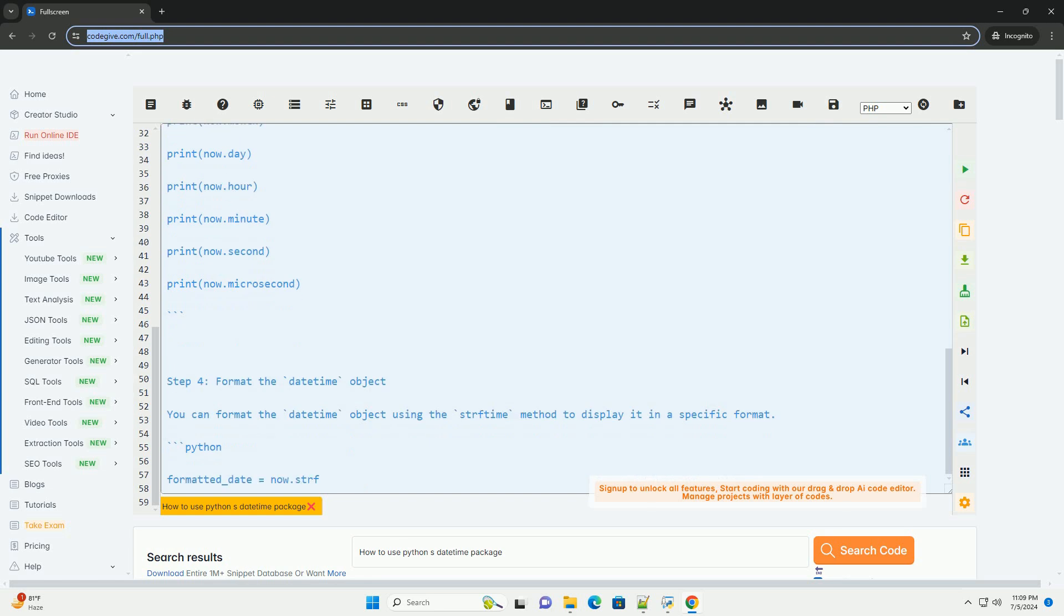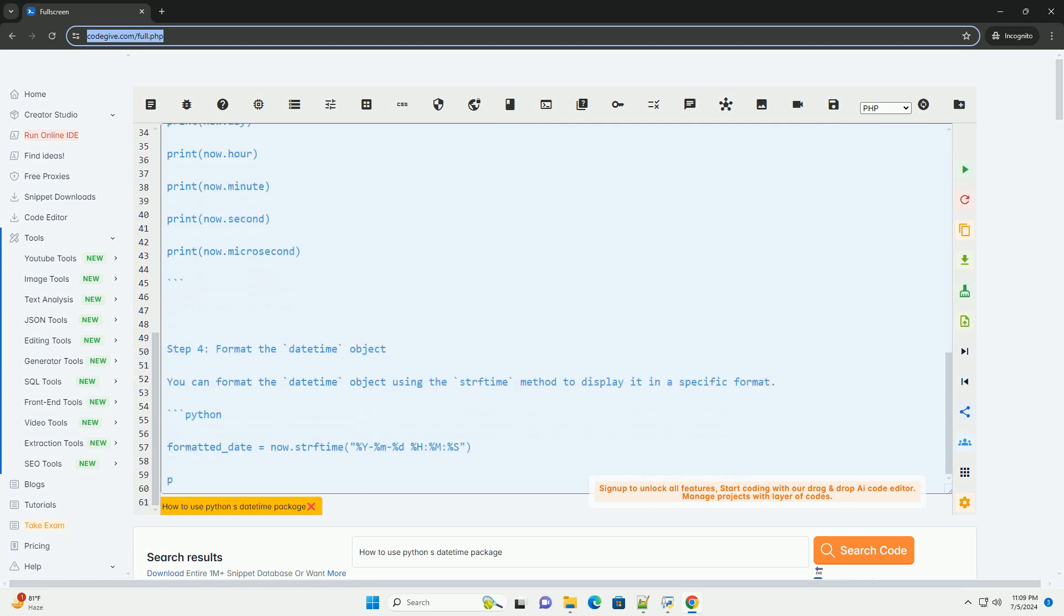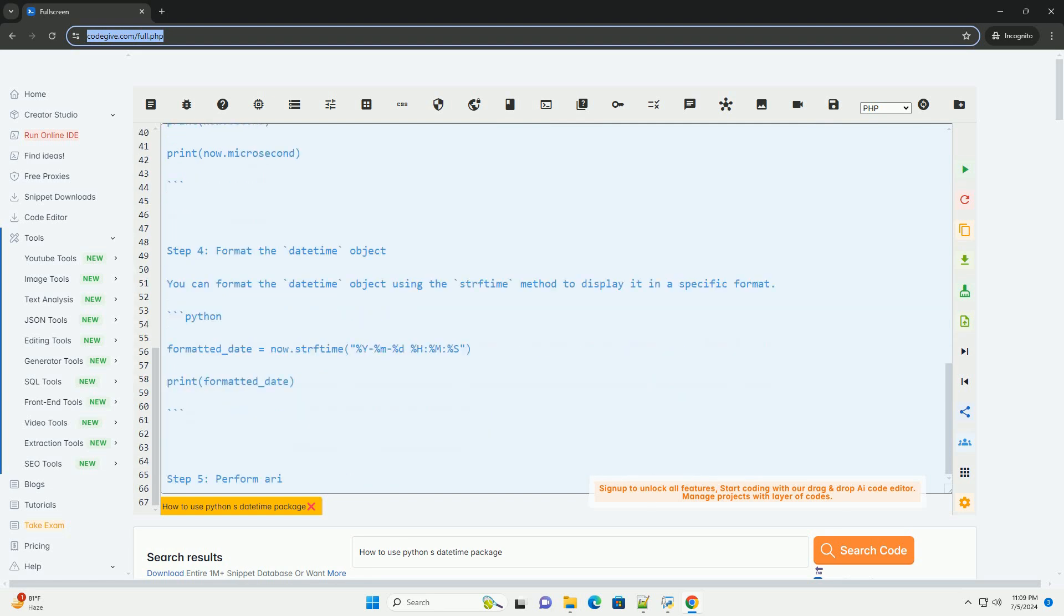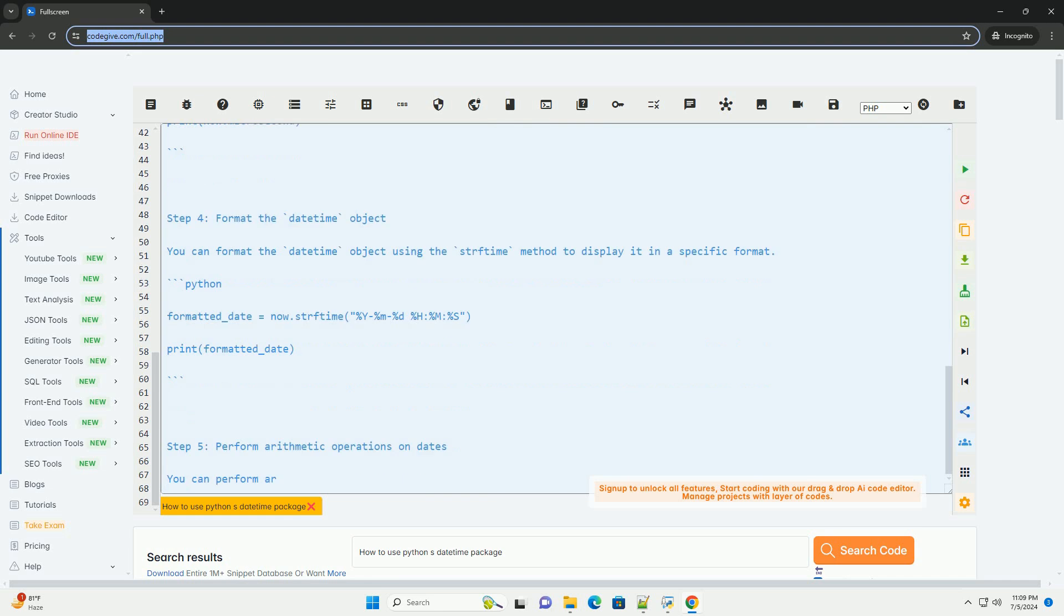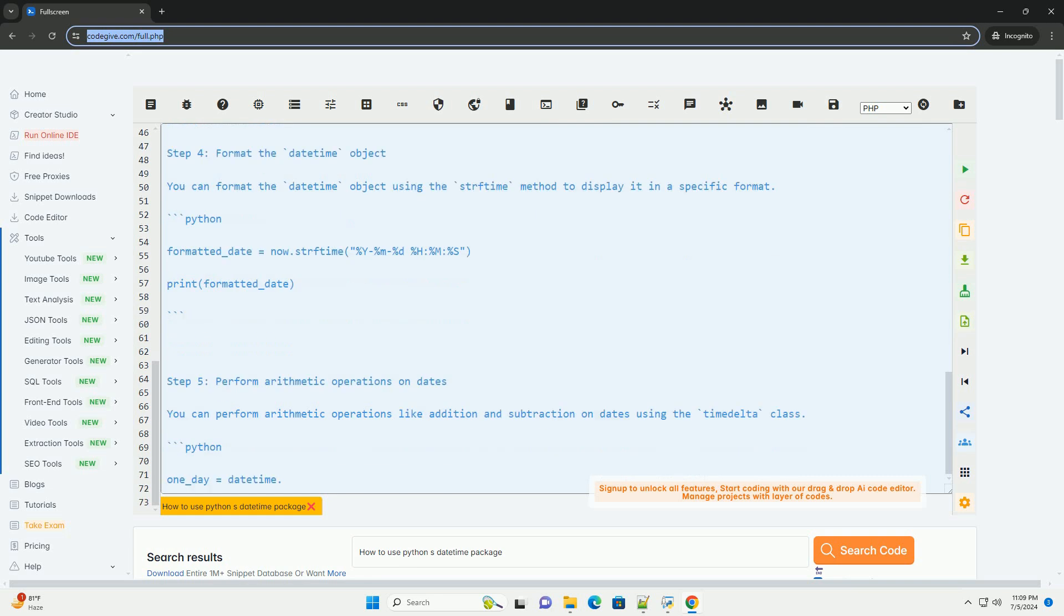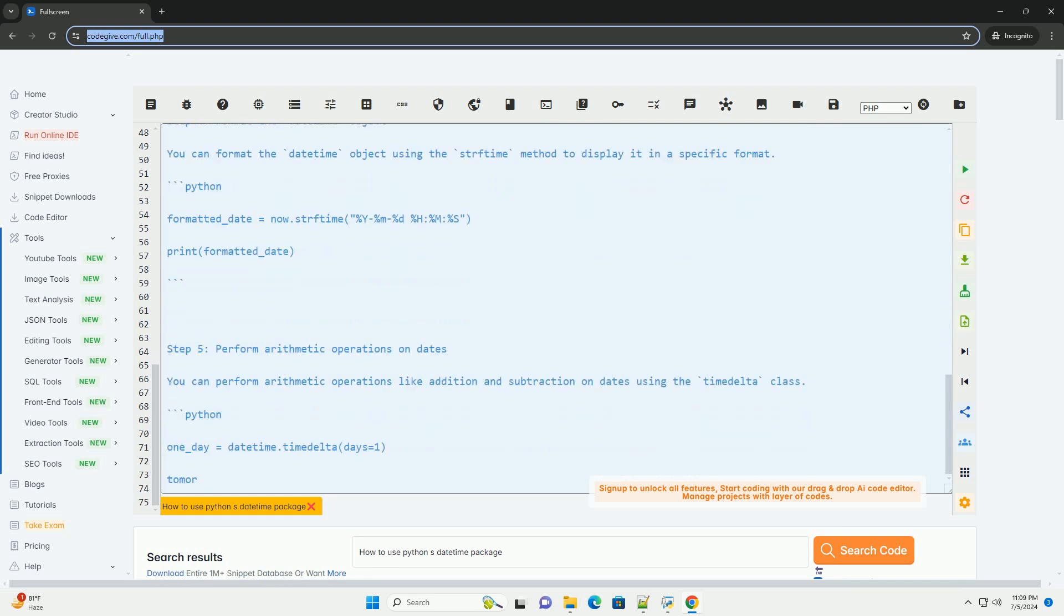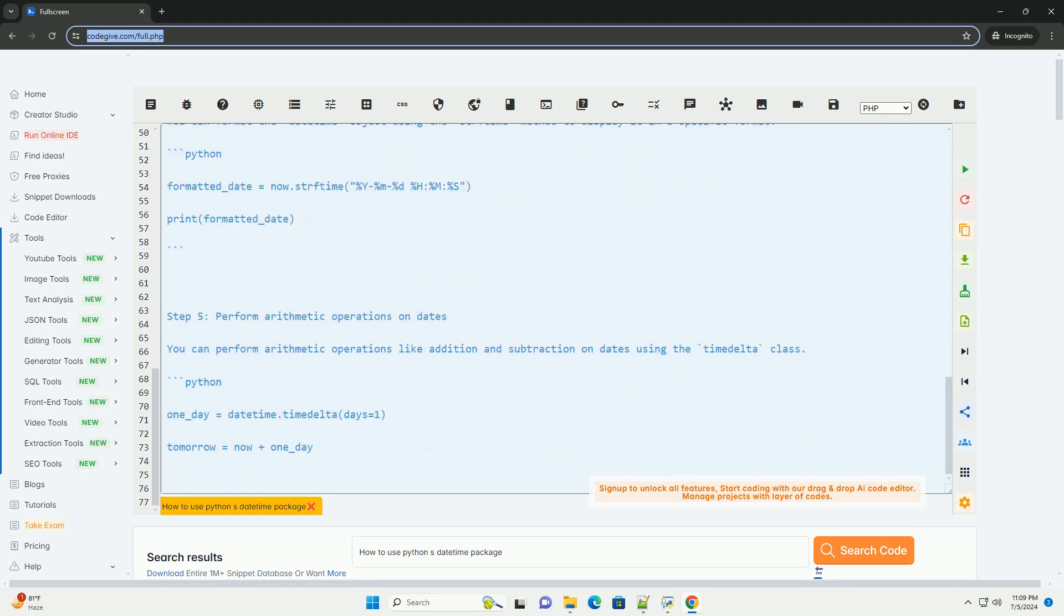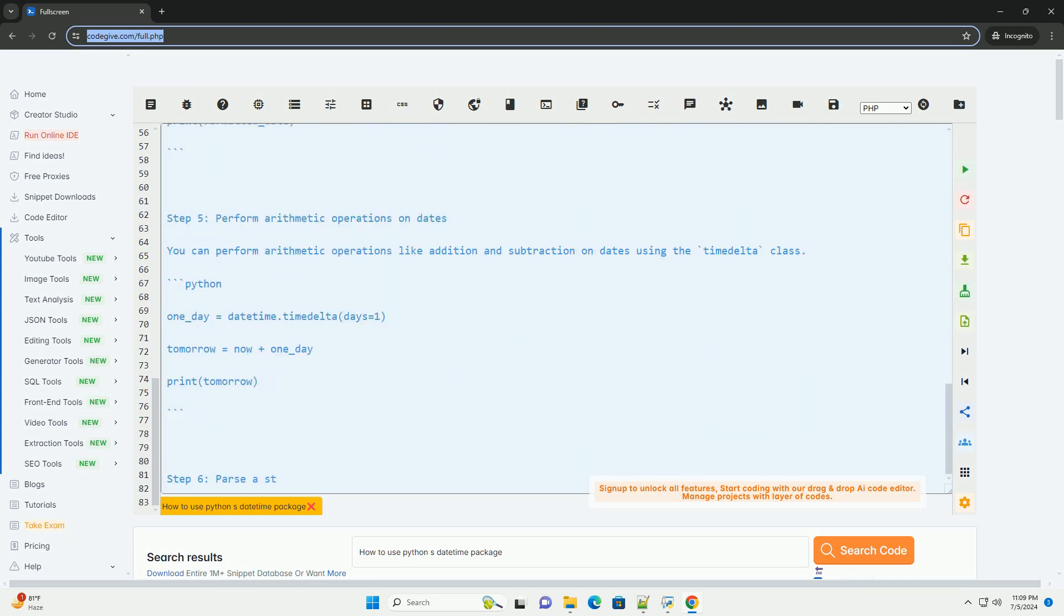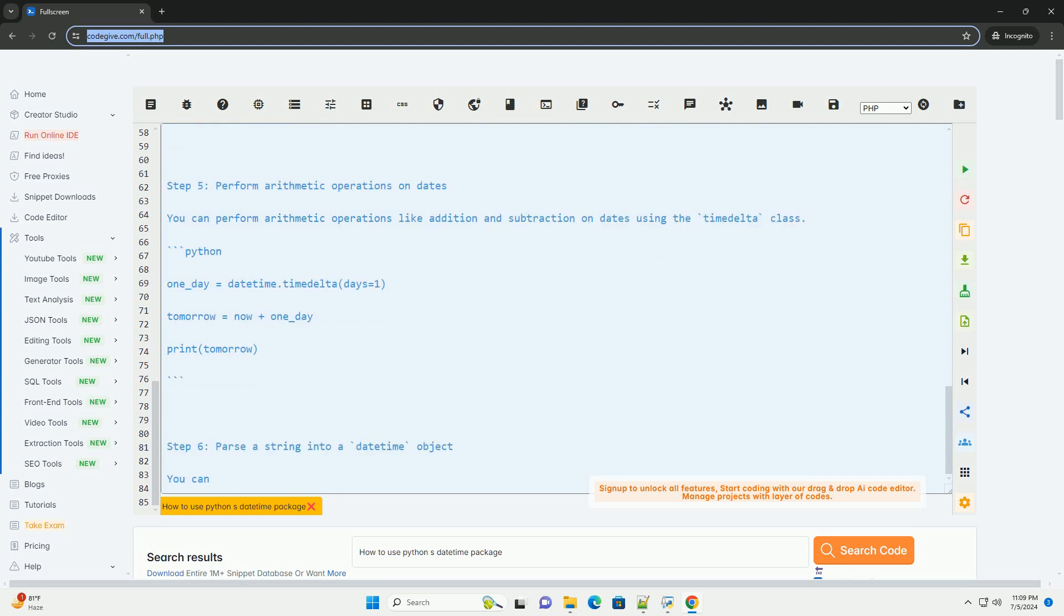Step 2, create a DateTime object. You can create a DateTime object using the DateTime class constructor. You can specify the year, month, day, hour, minute, second, and microsecond.